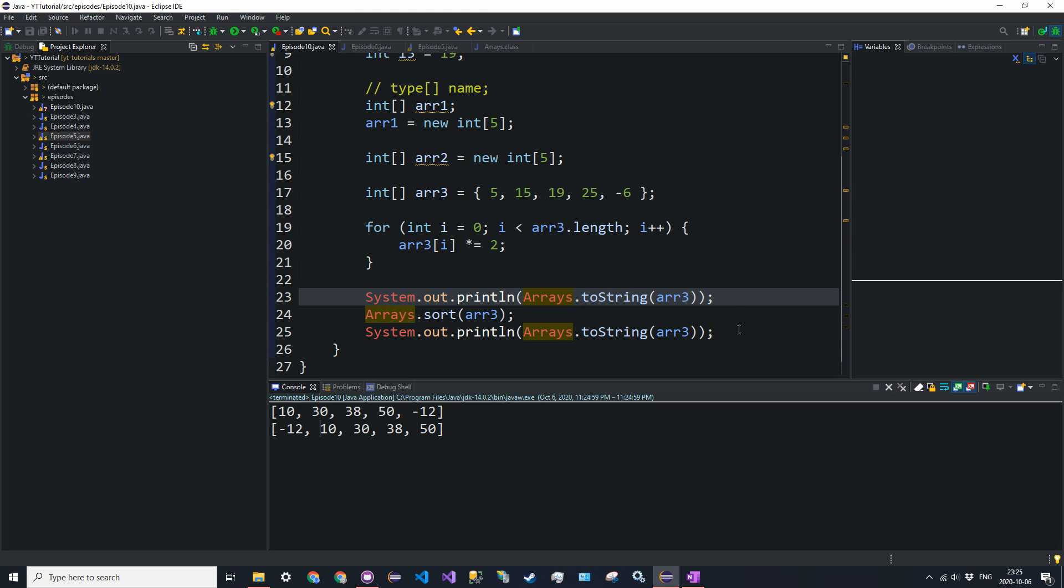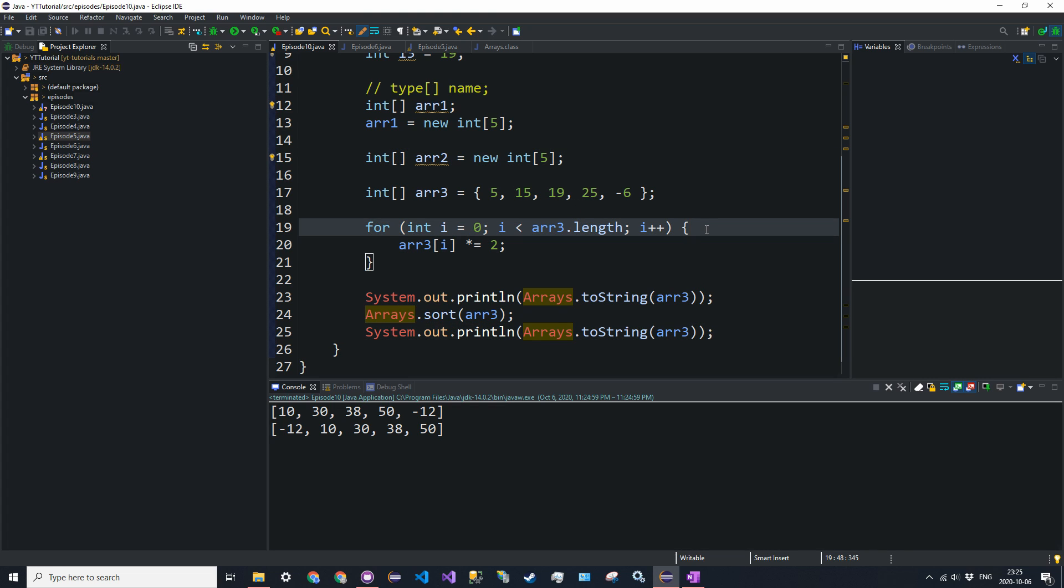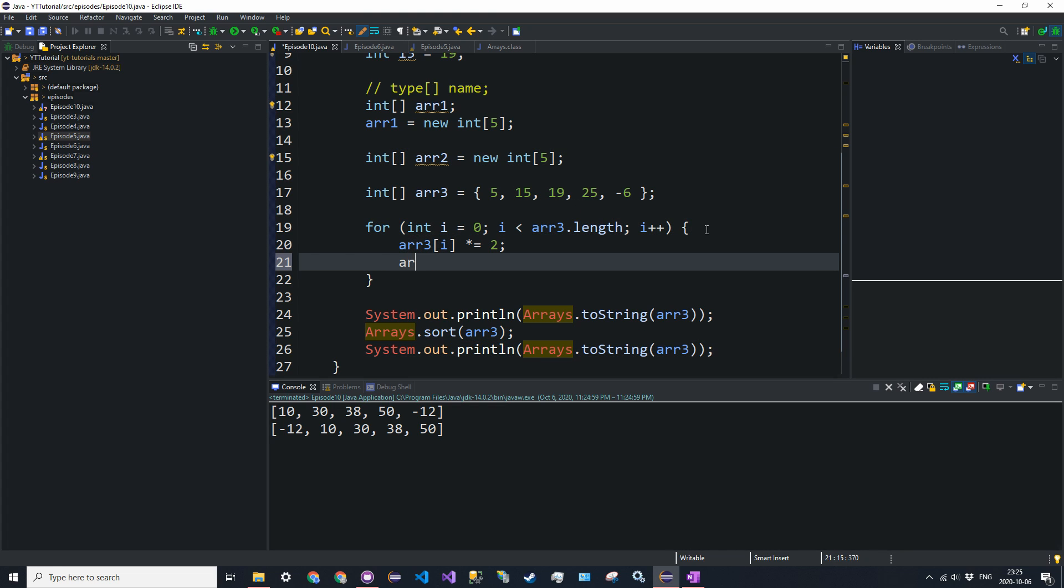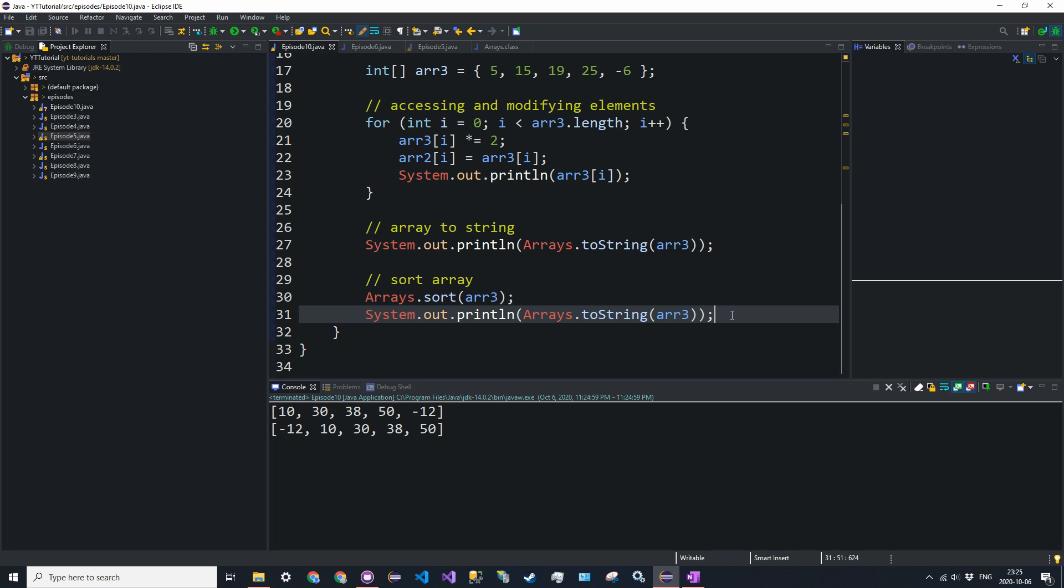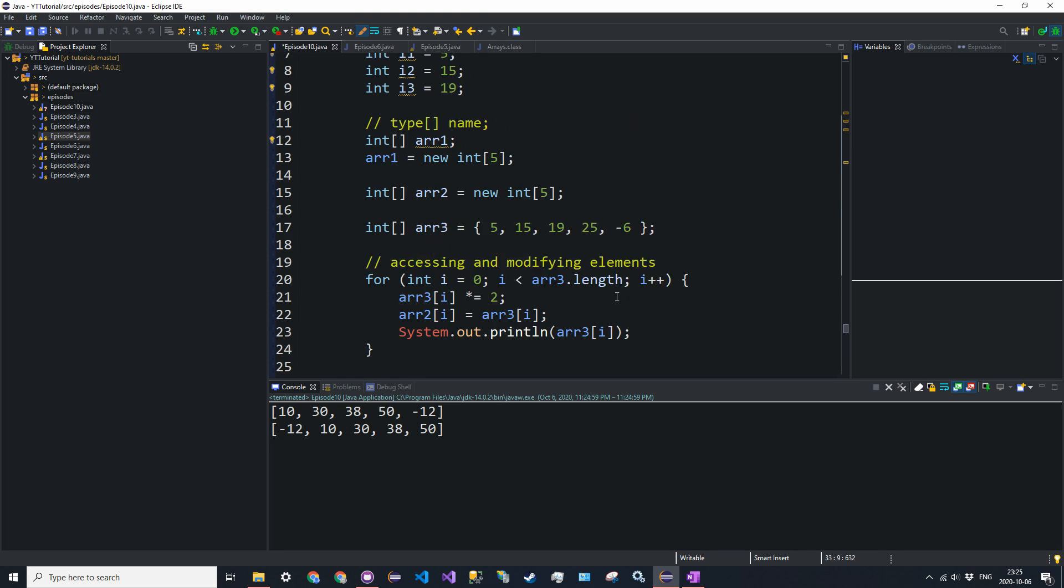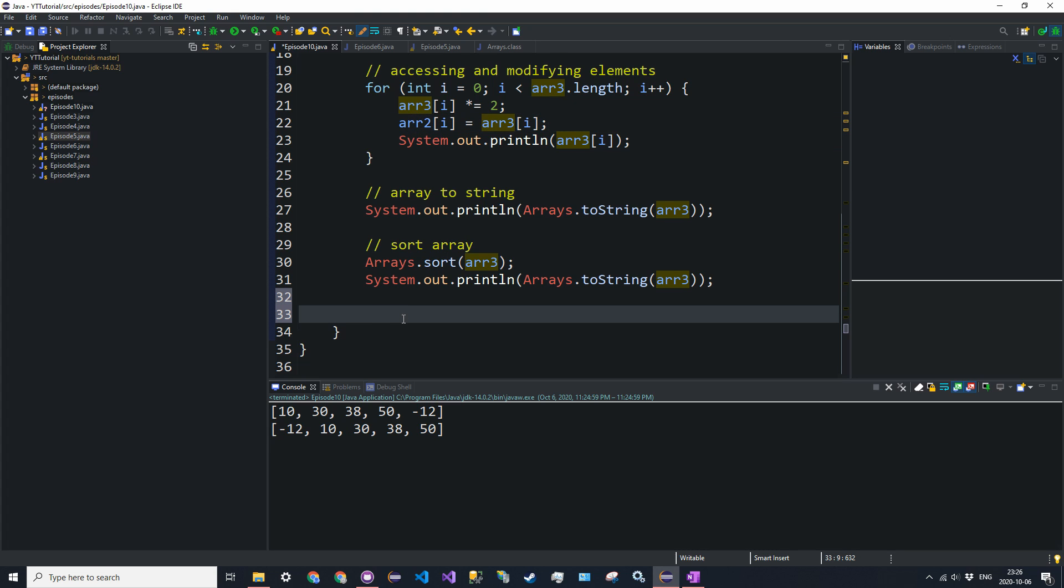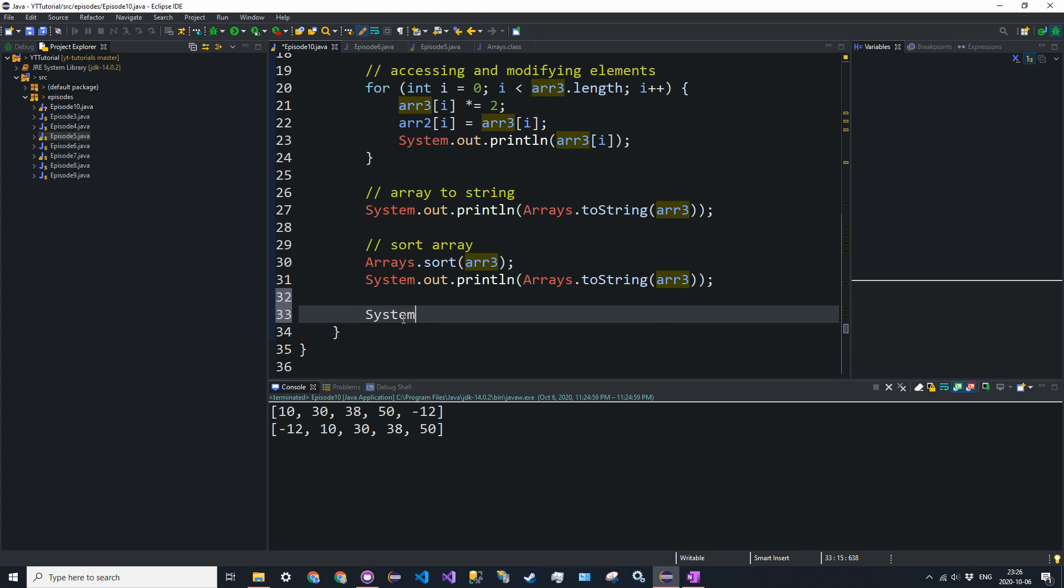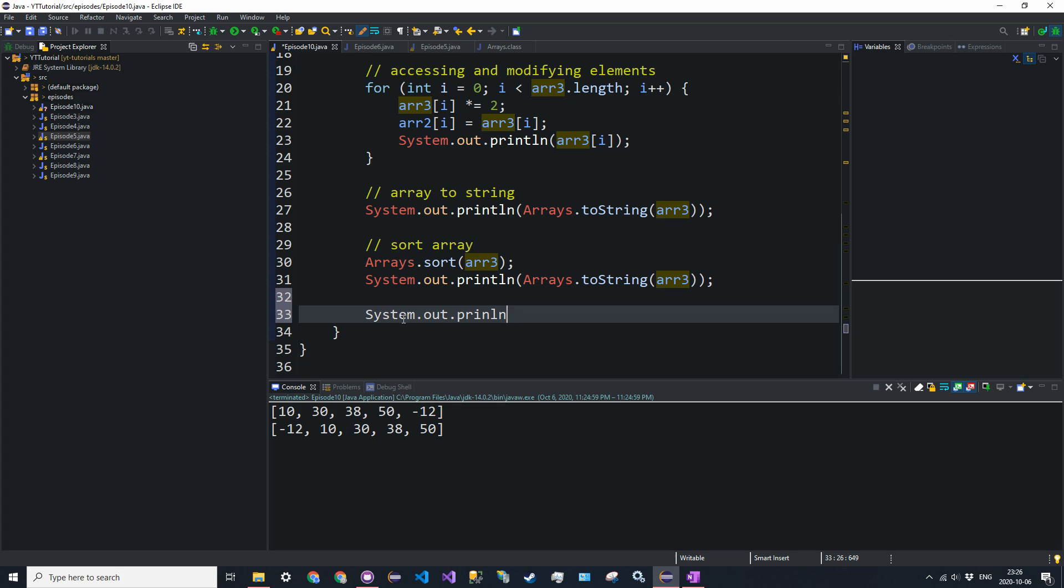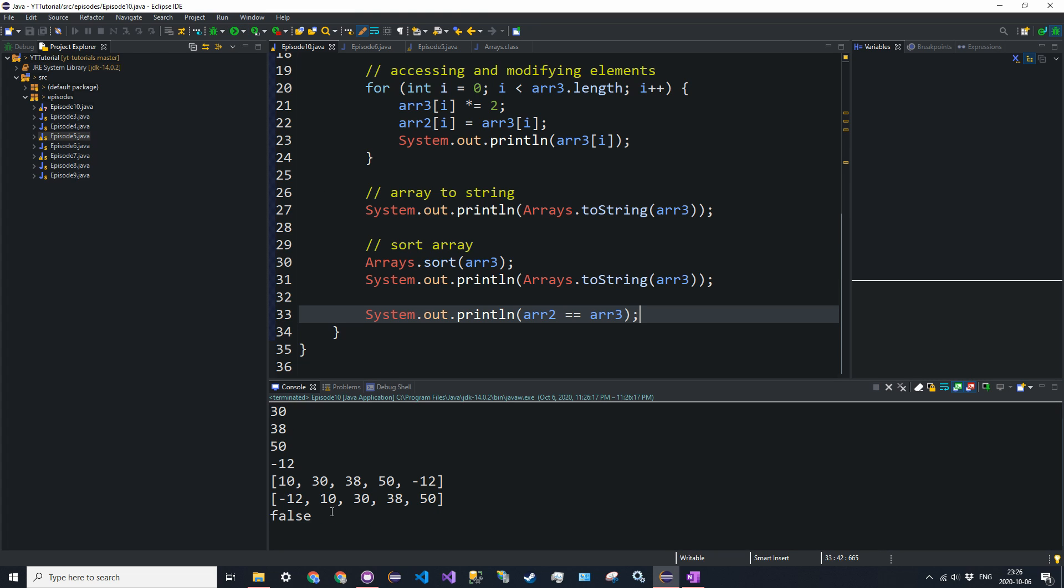All right. What about comparison? So let's say we had two arrays. And I'll just do in this for loop here, I'll just say R2 at i is equal to R3 at i. So let's say we wanted to compare these two arrays, R2 and R3. And they are the same. We have the same values in them because we just assigned it there. So let's just see what happens if we say system.out.println R2 is equal to R3. Let's see what happens. And we get a false.